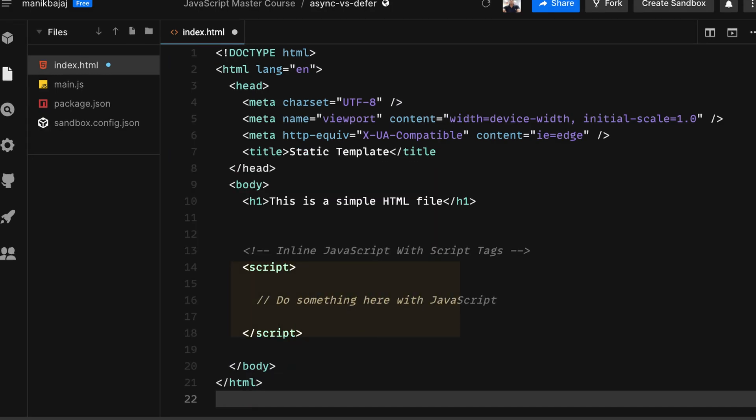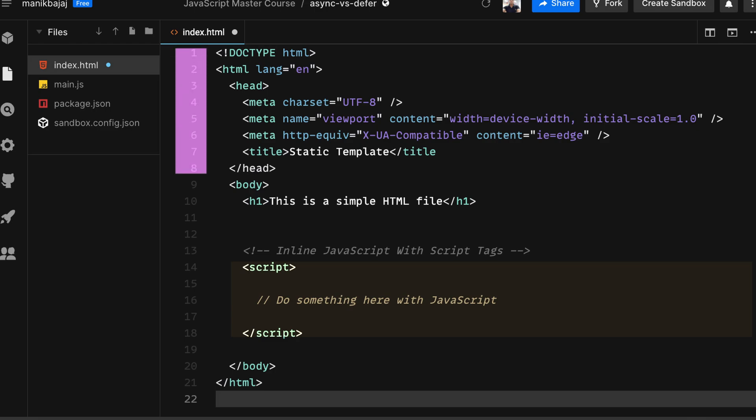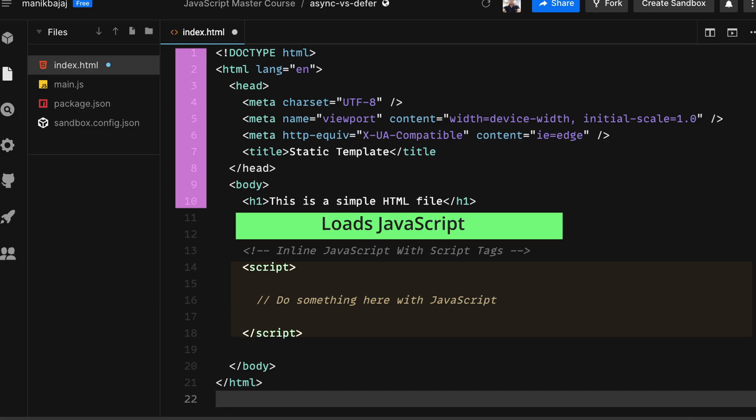Now let's add a script tag and use a simple inline JavaScript. Whenever JavaScript is inline in HTML, it always acts as render blocking. So while the browser parses through the DOM, it waits for the inline JavaScript to load and then moves on to the rest of the DOM elements.